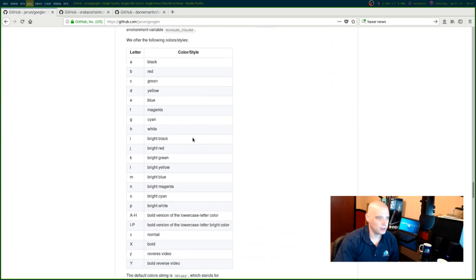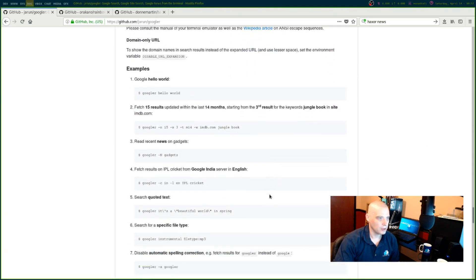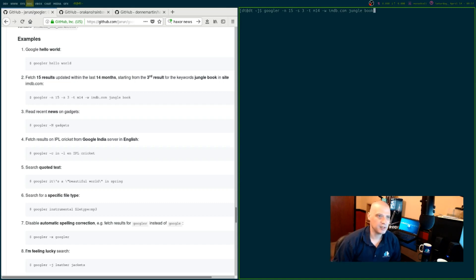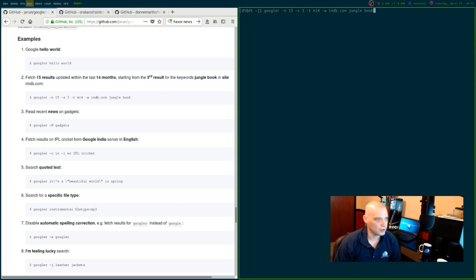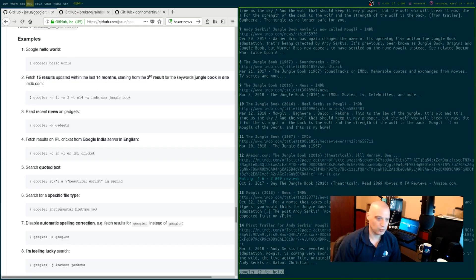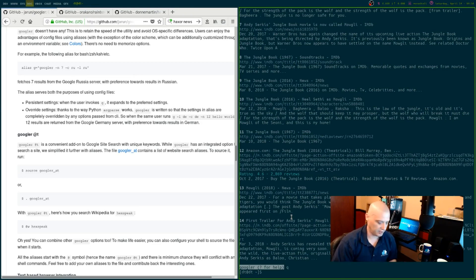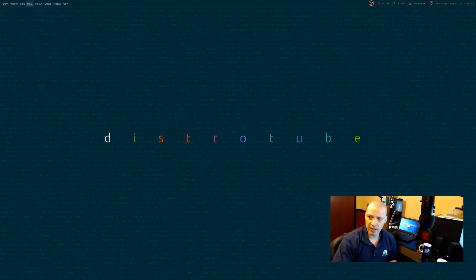Googler is actually a very powerful command line utility. There are a bunch of flags you can give it. For example: Googler -n 15 -s 3 -t m14 site:imdb.com jungle book. That's 15 results, starting from the third result, from the last 14 months, searching IMDB.com for the keywords 'jungle book.' Very specific search. You can do it all from this tiny program. Install it with sudo apt install googler or via the AUR on Arch.